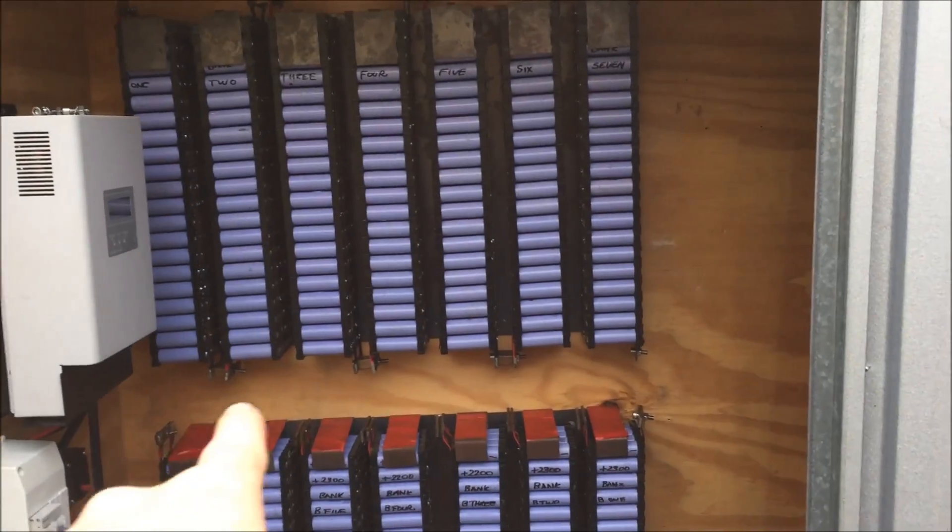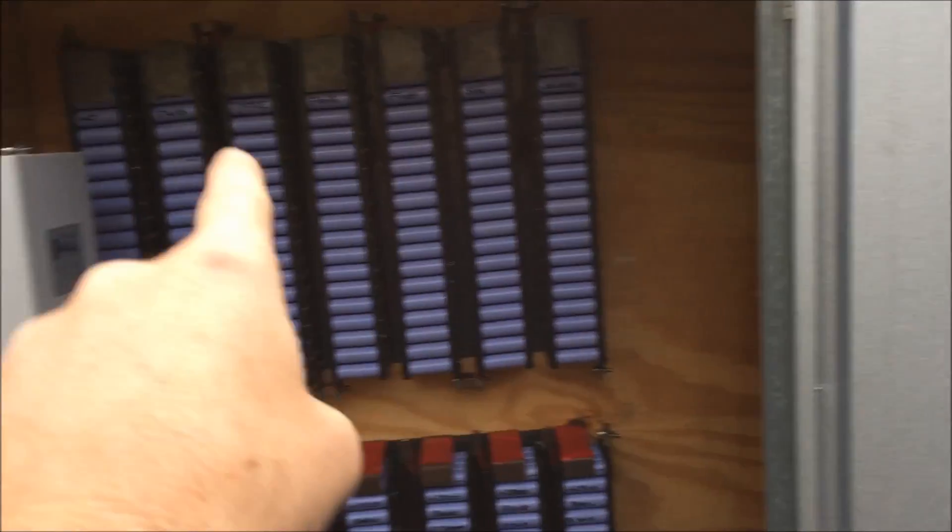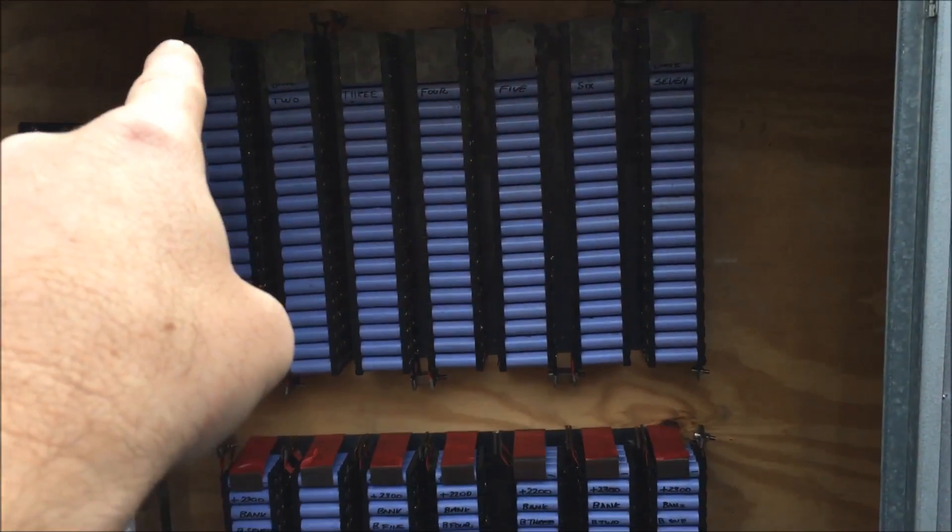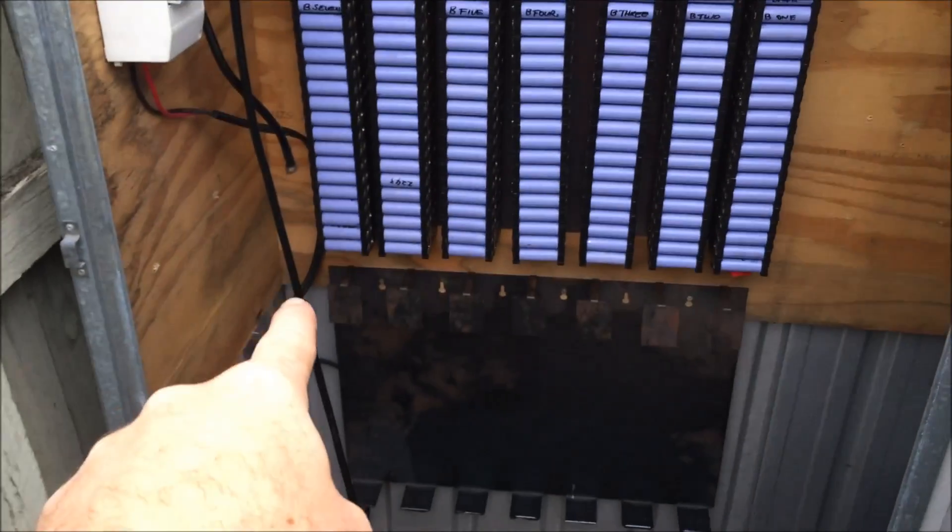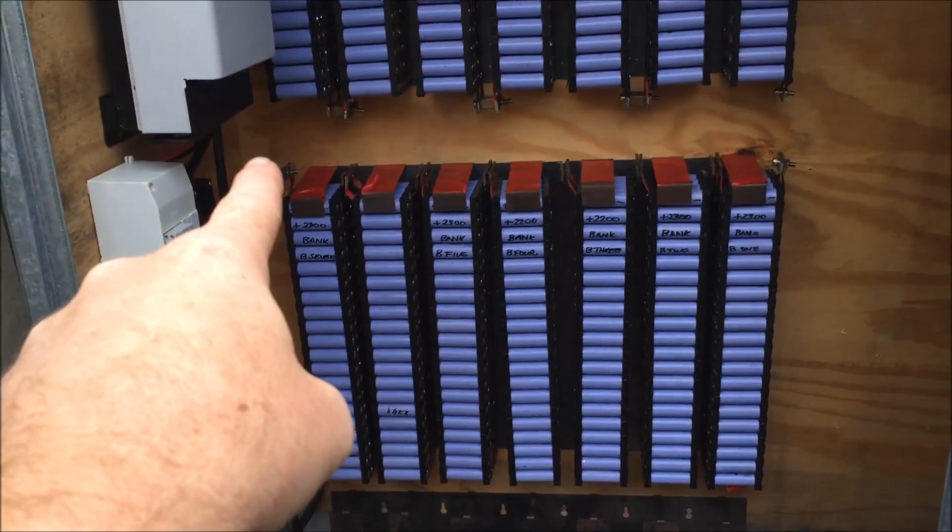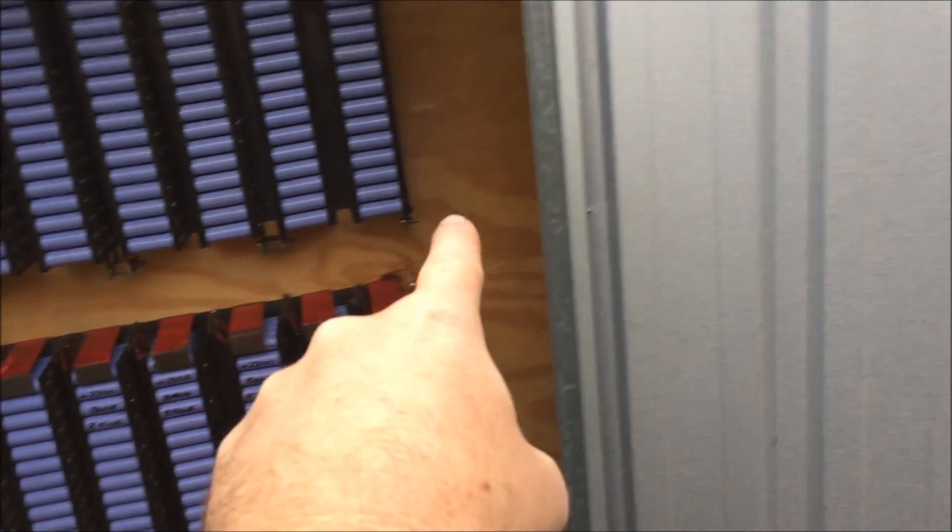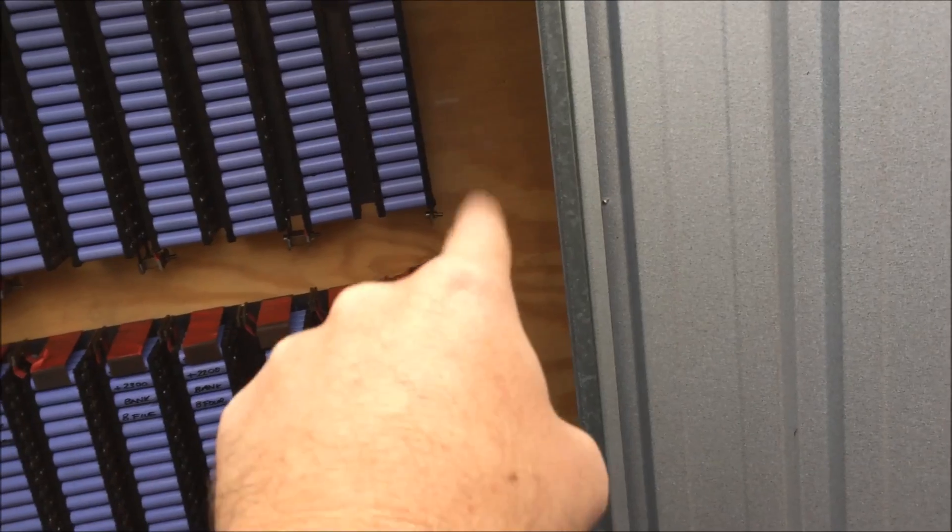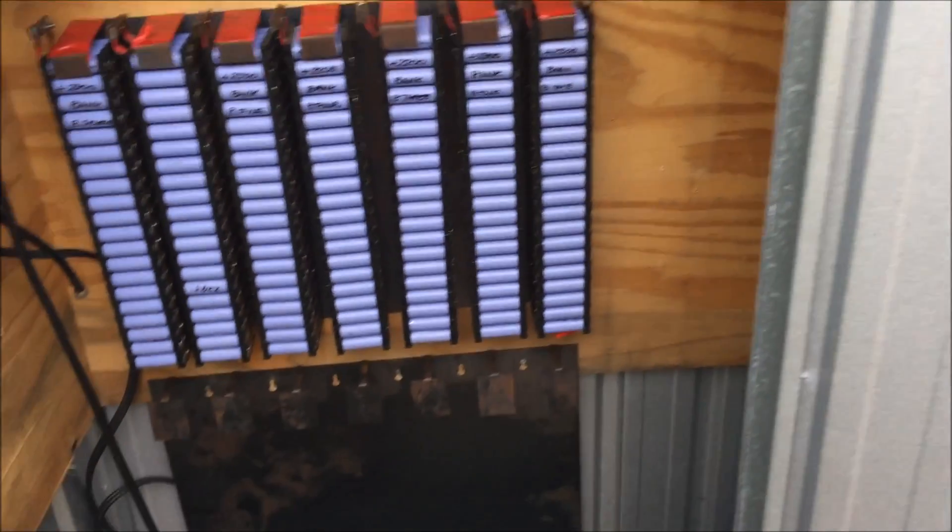Probably going to run the power through the middle there. Have the power coming from the positive, and then the positive, so that positive will come up to there, that positive will go down to there and then along, and then similarly with the negative on that side.